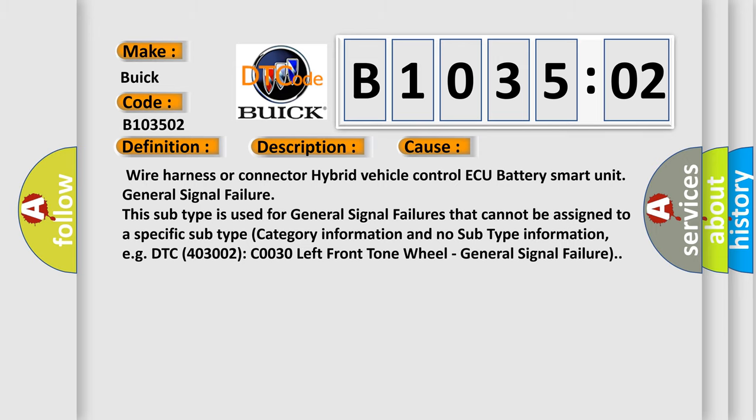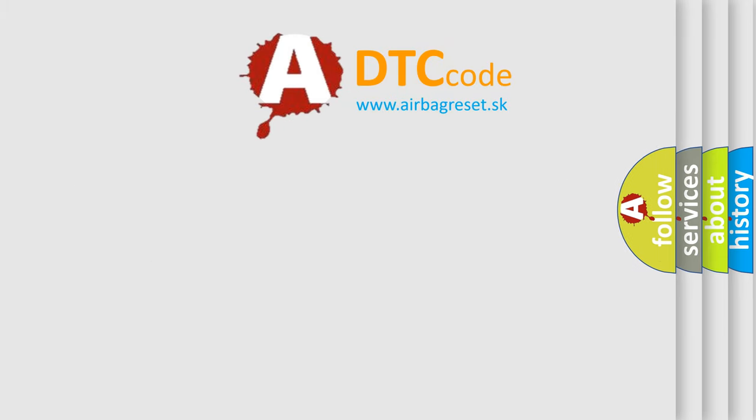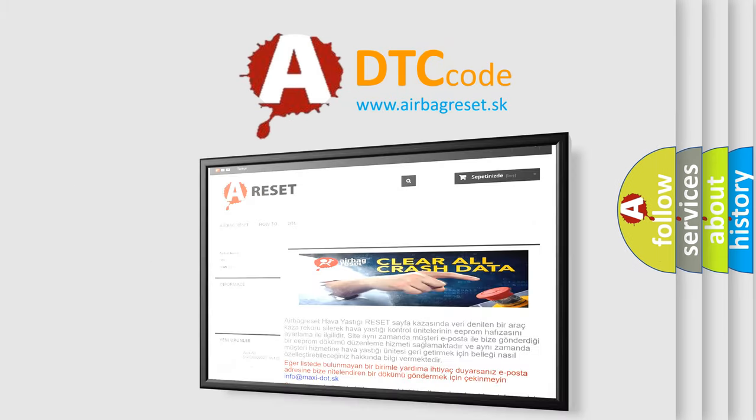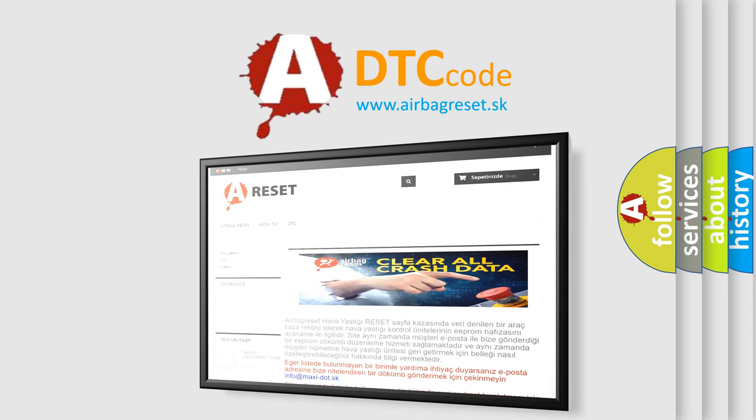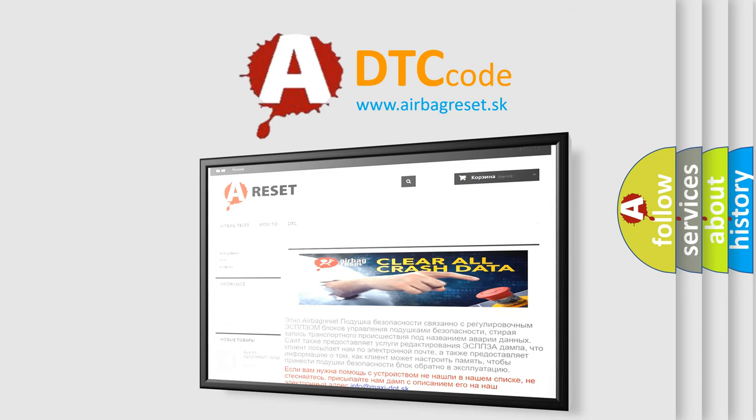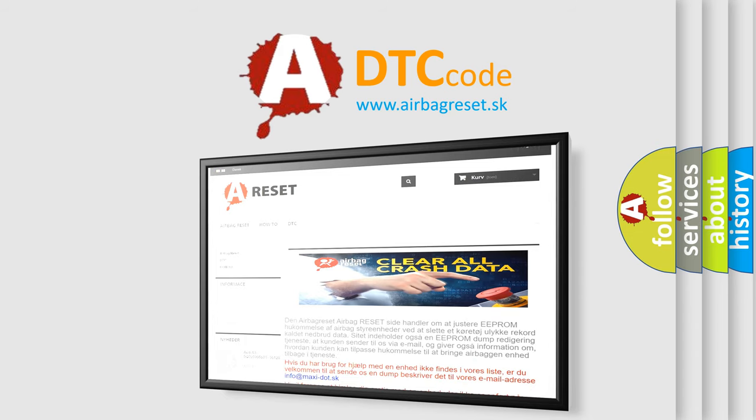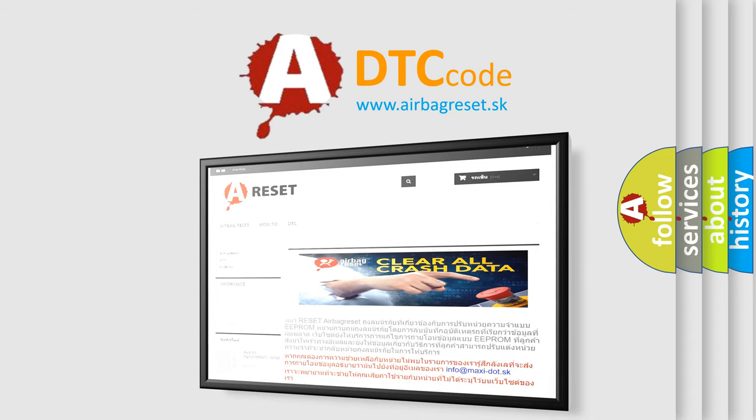The airbag reset website aims to provide information in 52 languages. Thank you for your attention and stay tuned for the next video.